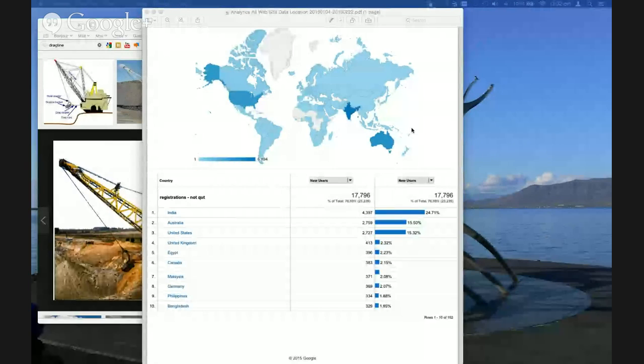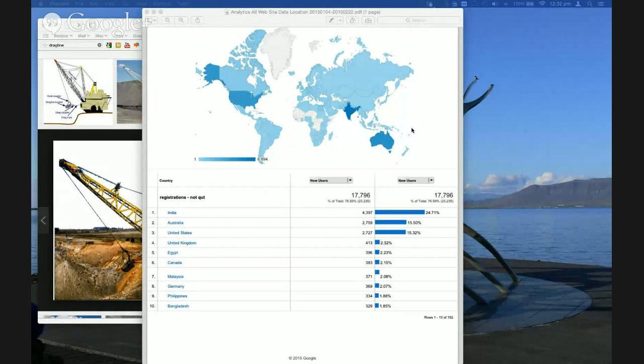Before we get to questions, I thought I might share a bit of information about where all the participants in the MOOC come from. This is a map of the world showing the top 10 countries. The biggest cohort comes from India, second biggest from Australia, then the United States, United Kingdom, Egypt, Canada, Malaysia, Germany, Philippines, and Bangladesh.